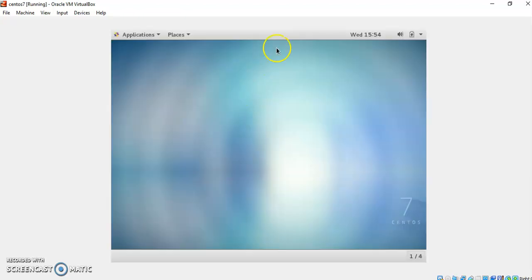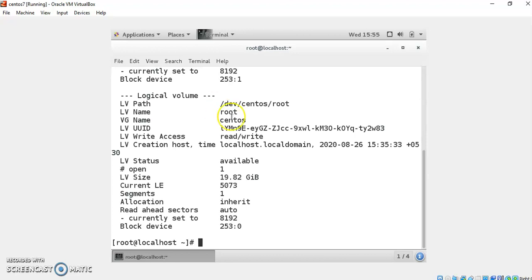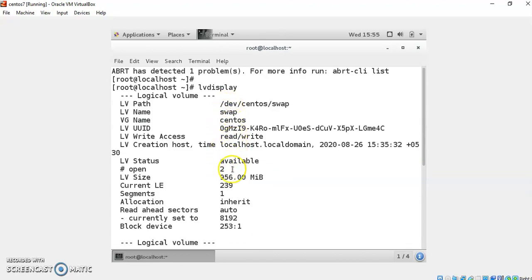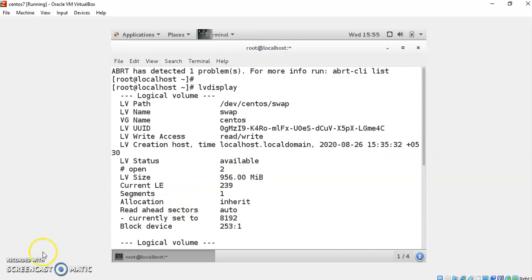To check the LVM, run the command `lvdisplay`. It will display the logical volumes created: /dev/centos/root of size 19 GB and /dev/centos/swap of 1 GB, along with other partitions. That is how LVM maintains all the logical volumes created. Thank you.